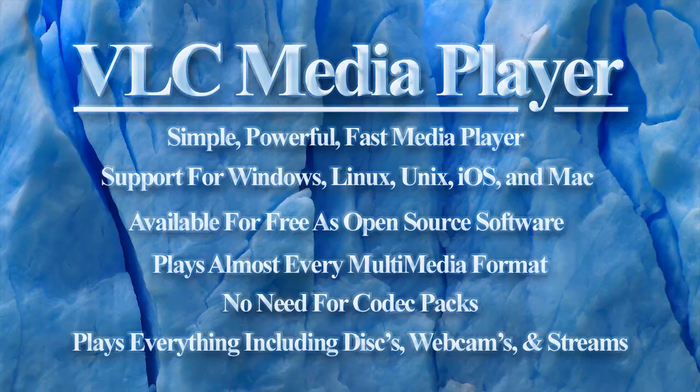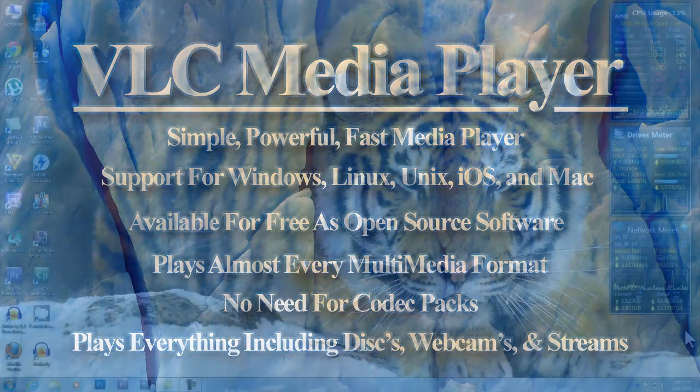VLC Media Player supports all the codecs you'll ever need. It plays everything from files, disks, webcams, and streams.